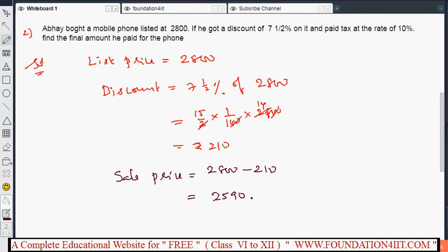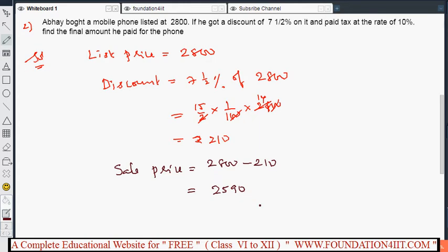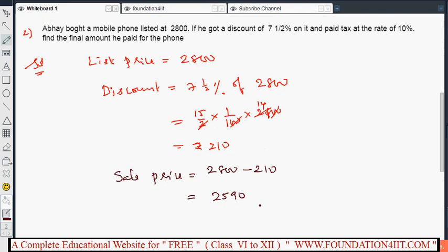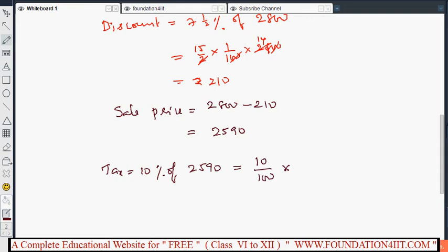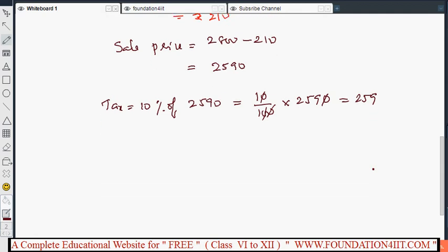Tax is calculated on the sale price, as discussed. Tax is 10% of sale price 2590, that is 10 by 100 into 2590. Cancelling the zeros, we get ₹259. So ₹259 is the tax.